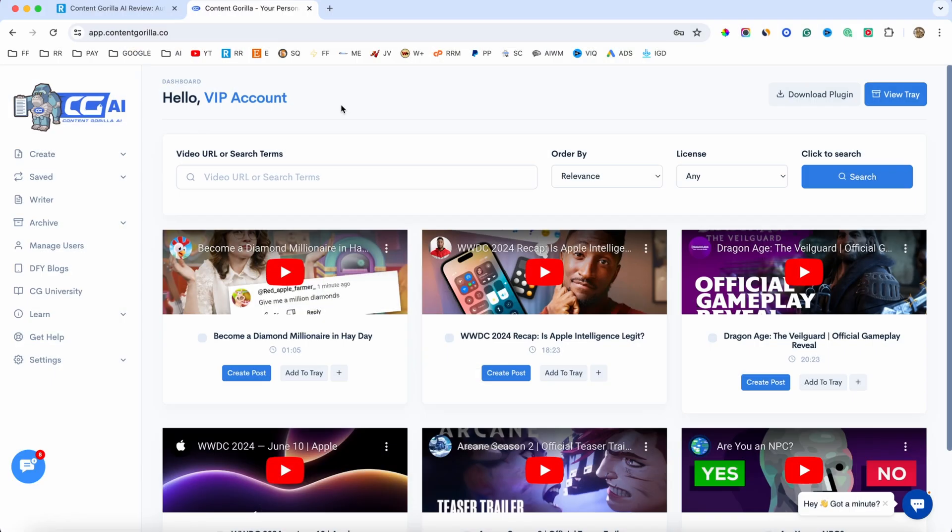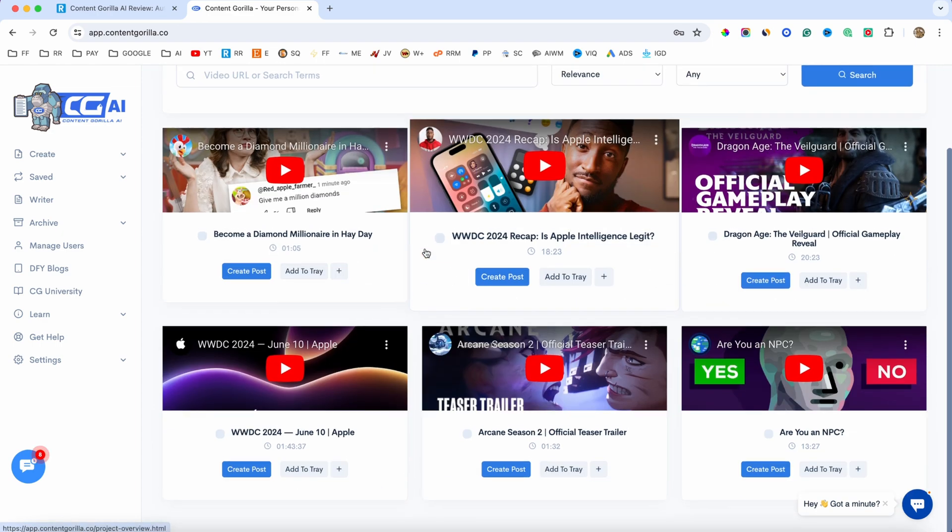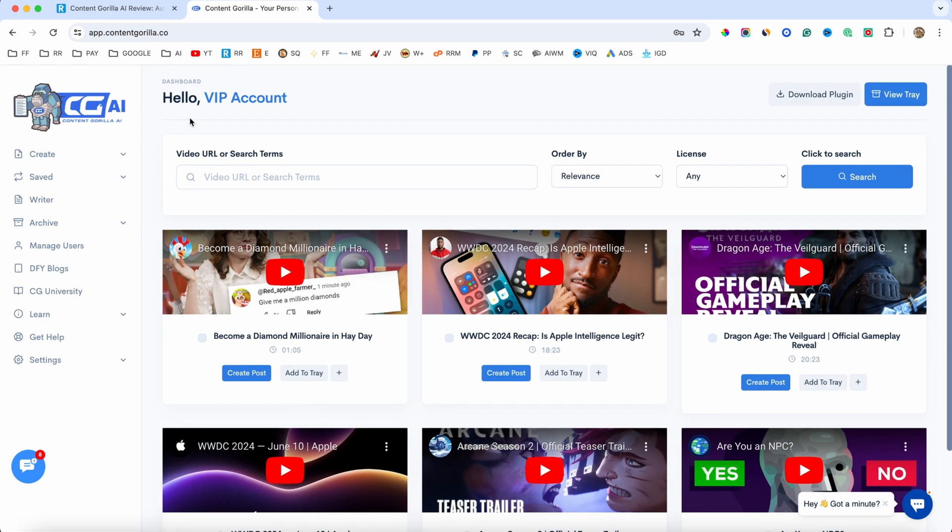Another new feature is the SEO optimization feature that allows you to optimize your content for SEO. In case you heard about Surfer SEO, which is an AI tool that will allow you to optimize your content for SEO, if you use that, you can cancel your account because you will have the exact same thing inside of Content Gorilla AI. So this is a really great software that creates any kind of content that you want.